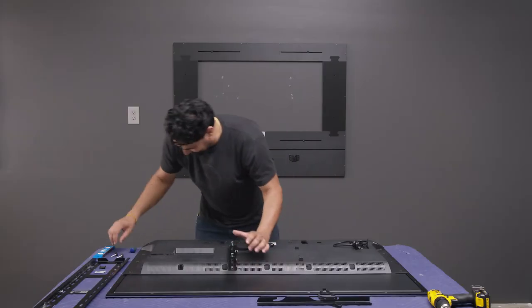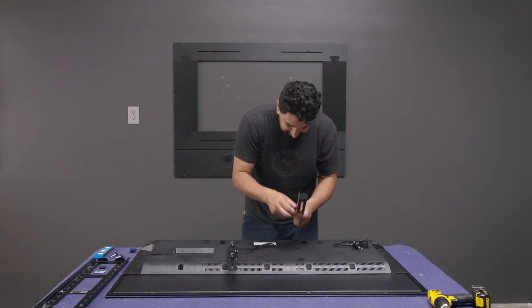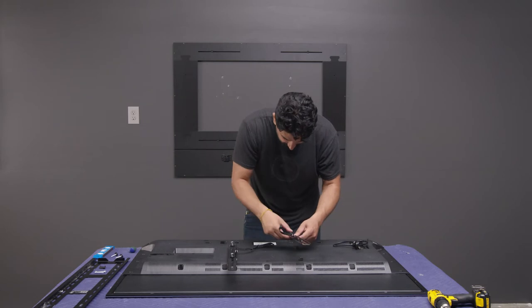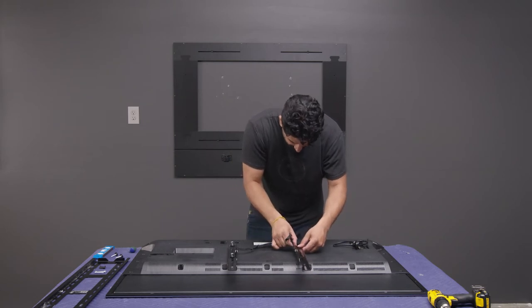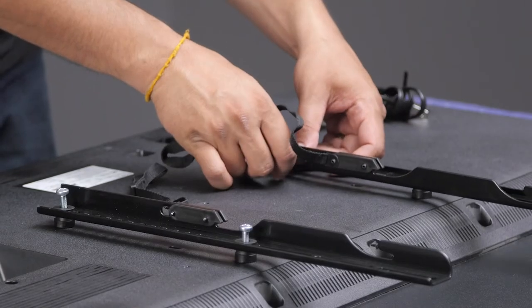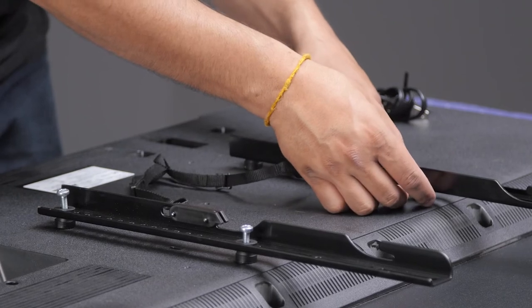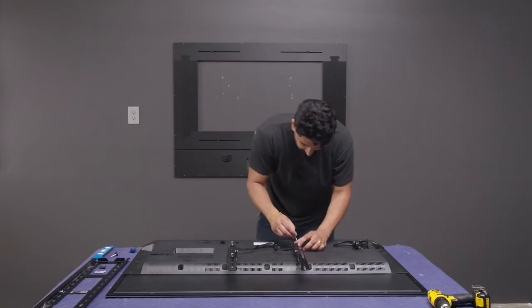Lay the TV face down on a clean padded surface. Attach the TV bracket uprights included with the TV bracket to the TV's VESA mounting holes. Follow the TV bracket manufacturer's instructions and use the hardware supplied with the bracket.